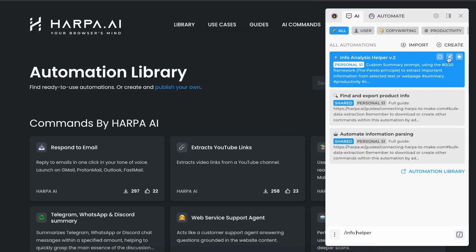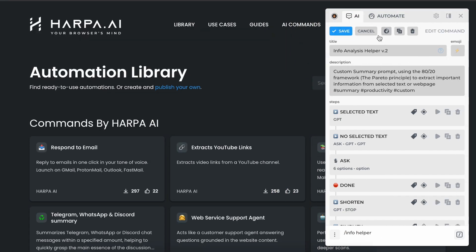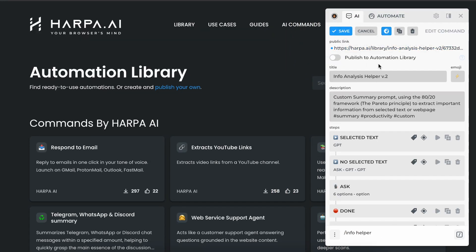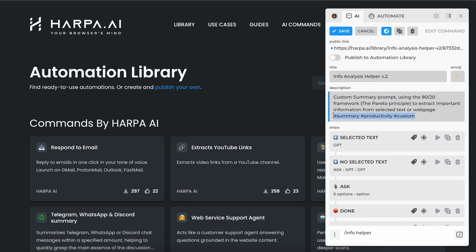To share your command, open a command editor and click share at the top. We recommend writing short and helpful descriptions and use hashtags so that your commands can be easily found.